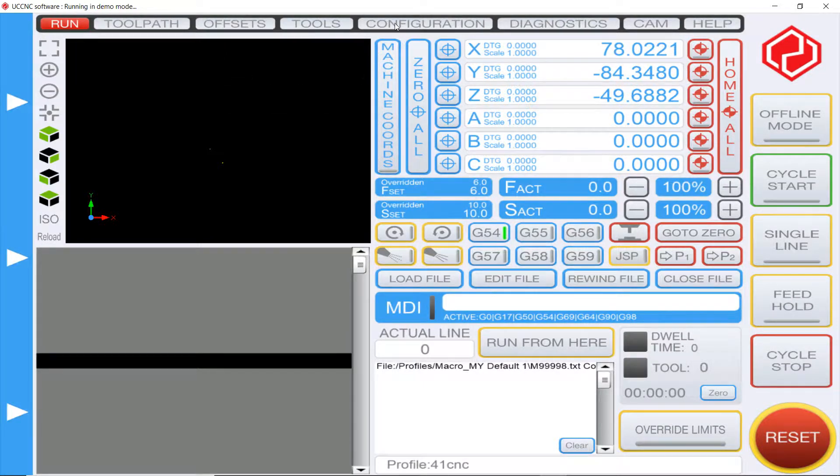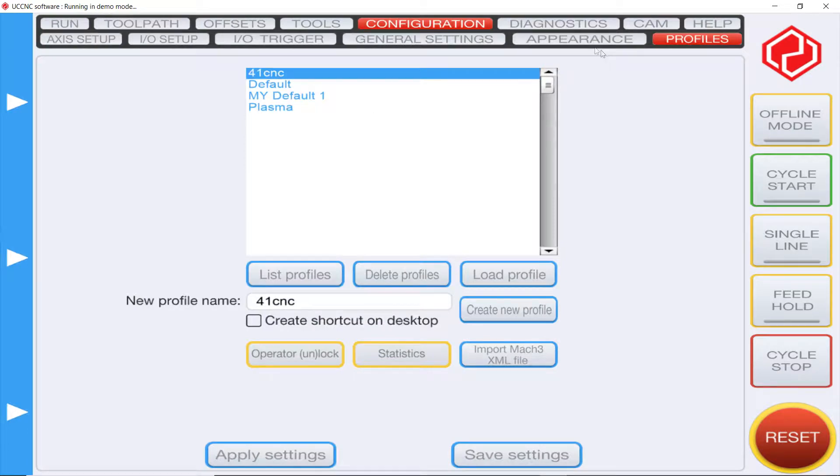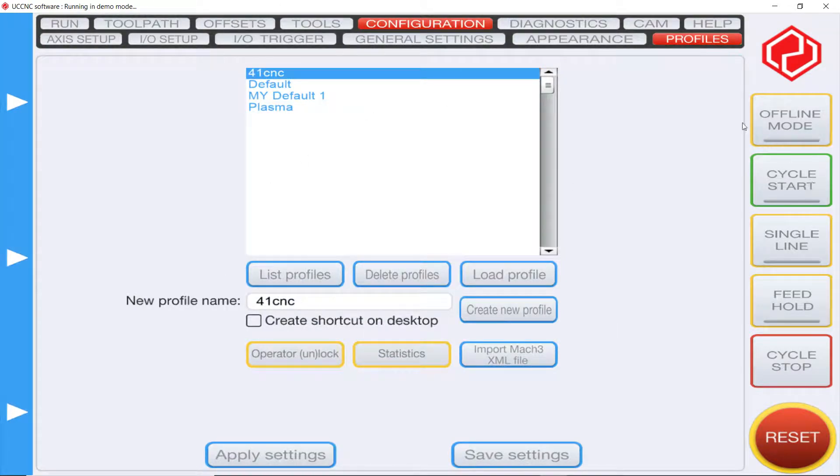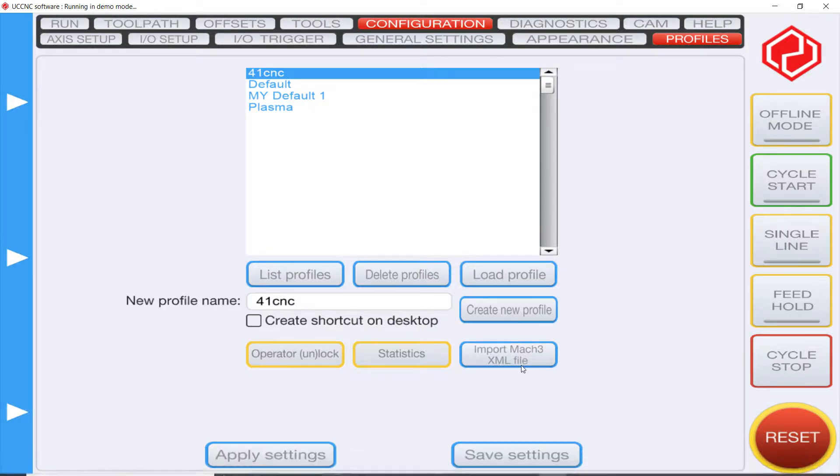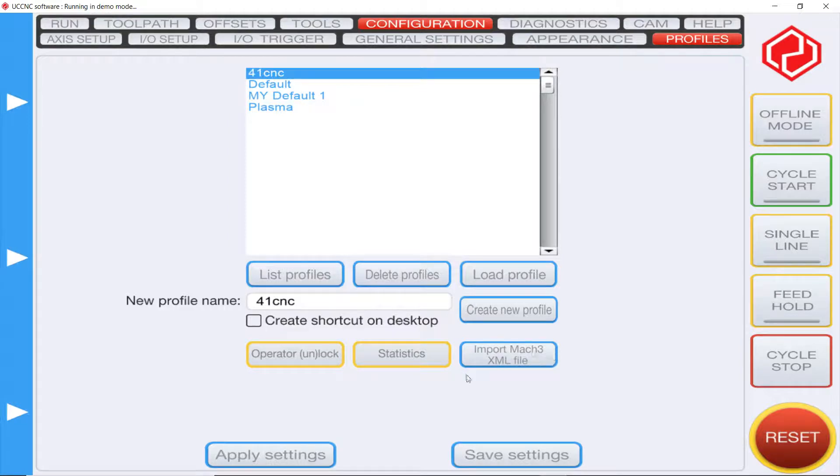So the first thing you need to do to get started: open up UCNC, head over to configuration, then head over to Bria's profile, and then go to where it says import Mach 3 XML file.